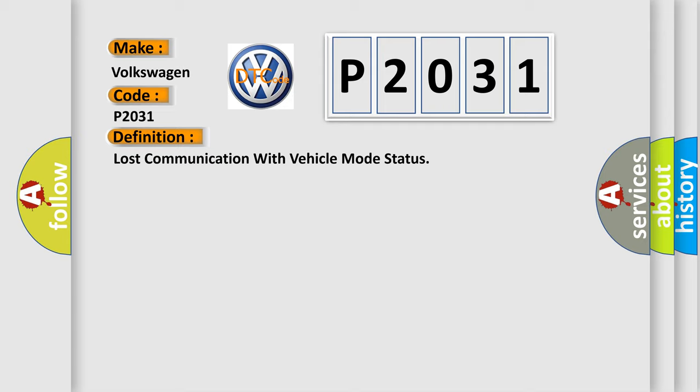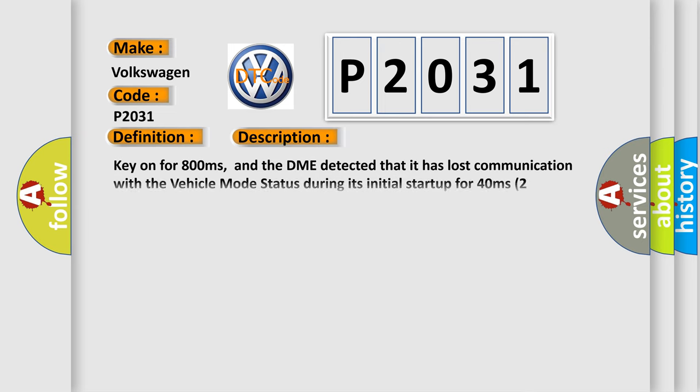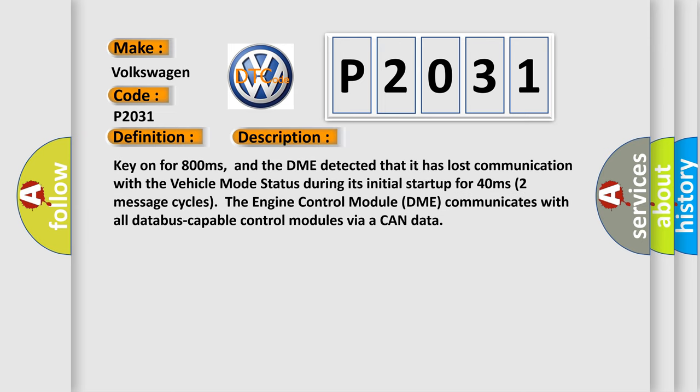And now this is a short description of this DTC code. Key on for 800 milliseconds. And the DME detected that it has lost communication with the vehicle mode status during its initial startup for 40 milliseconds, two message cycles. The engine control module DME communicates with all database capable control modules via a CAN data.